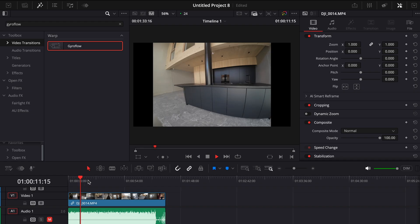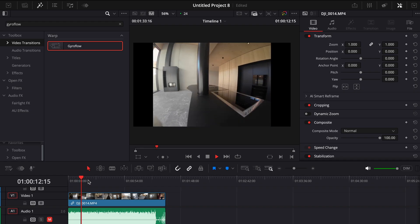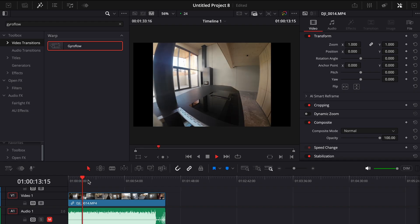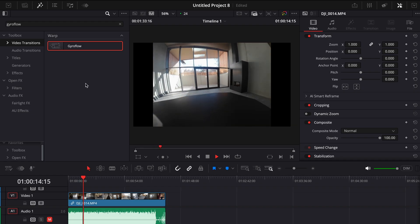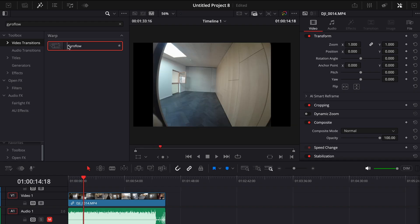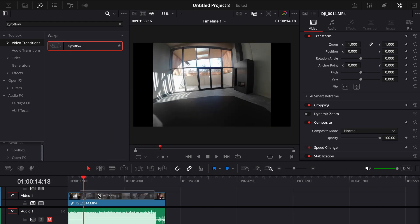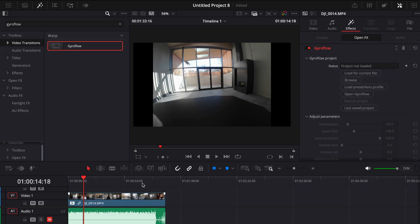Alright let's test it out and see how it works. I've prepared an FPV drone clip where I fly through some real estate. Let's drop the Gyroflow plugin onto the clip.